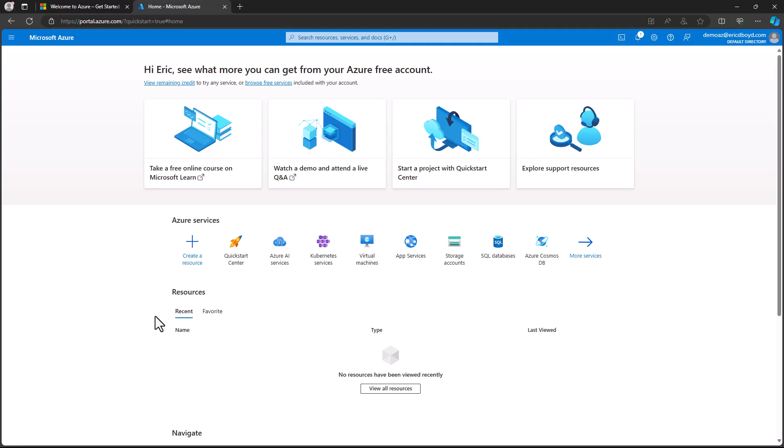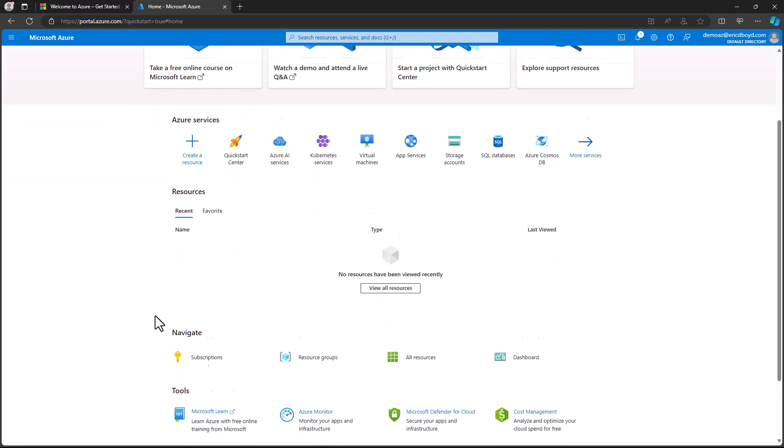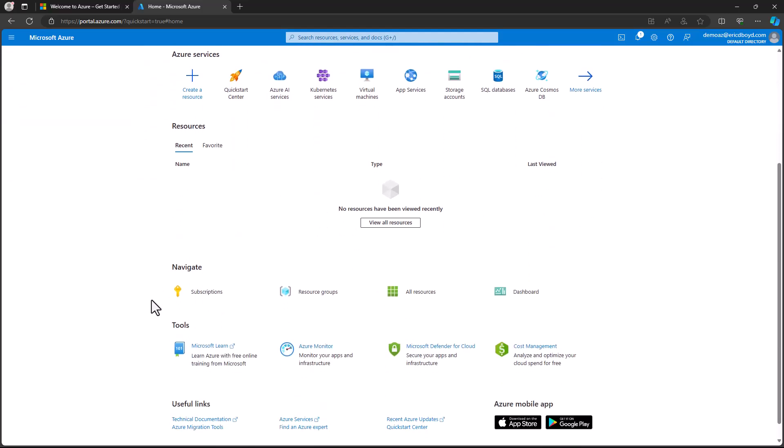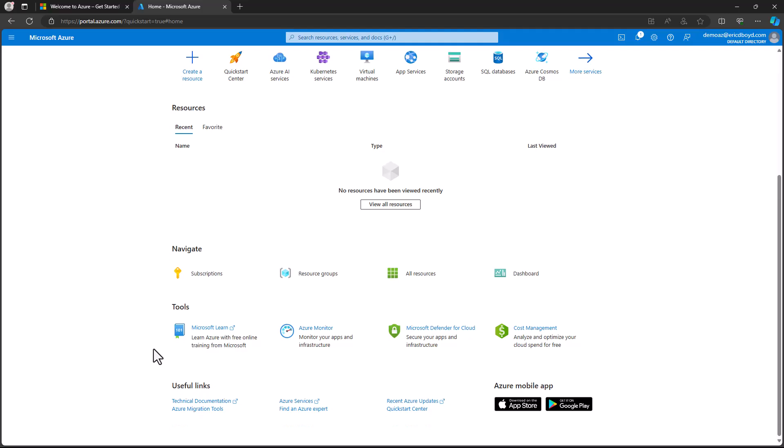Below your list of recent resources, you'll find buttons for subscriptions, resource groups, all resources, and dashboard to help you navigate to your Azure resources. And towards the bottom, you'll find buttons for tools that help you manage your Azure environment and links to useful resources, including documentation and the Azure Quick Start Center.